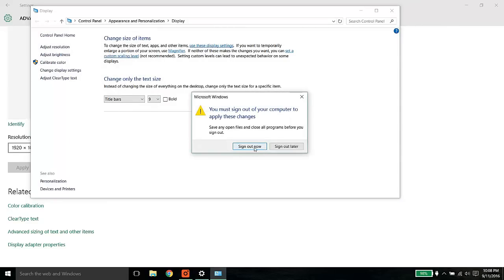Once you click on apply, your Windows machine will ask you to sign out and you need to sign out and sign in again. For the time being, let's sign off. I will be back.